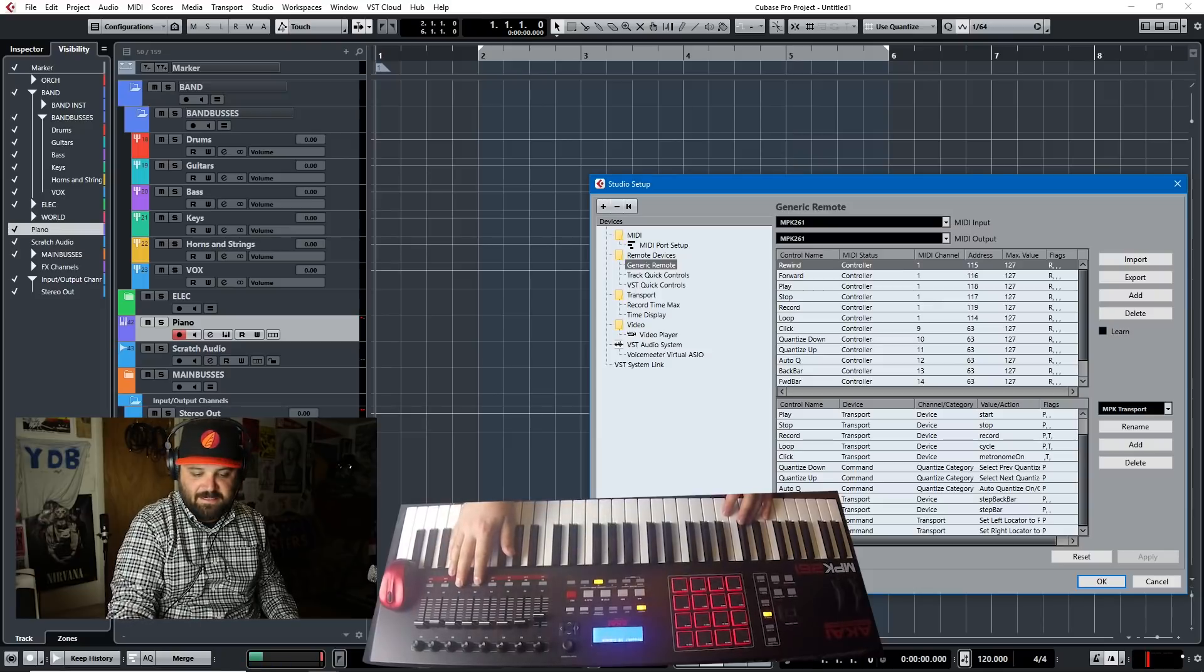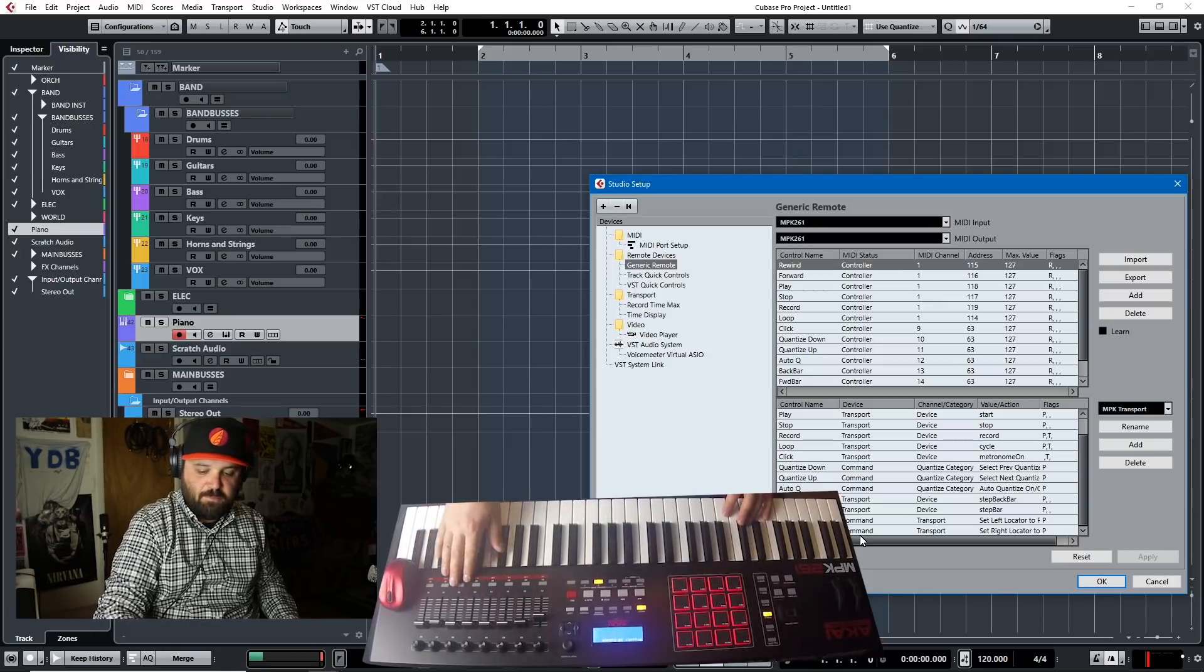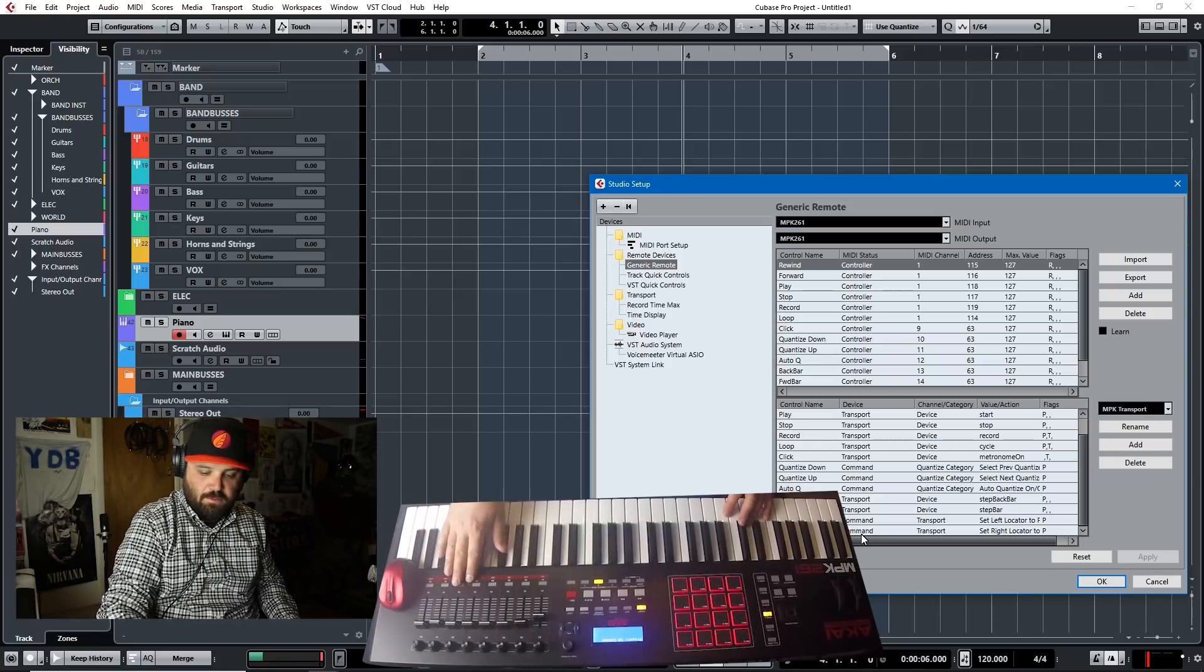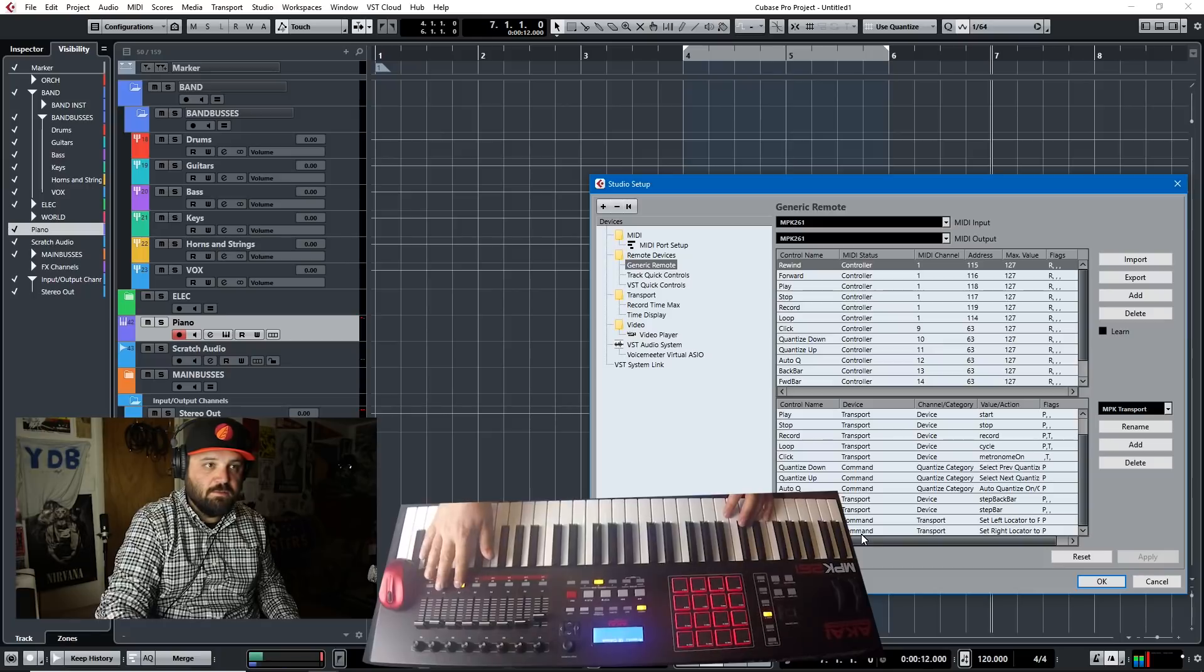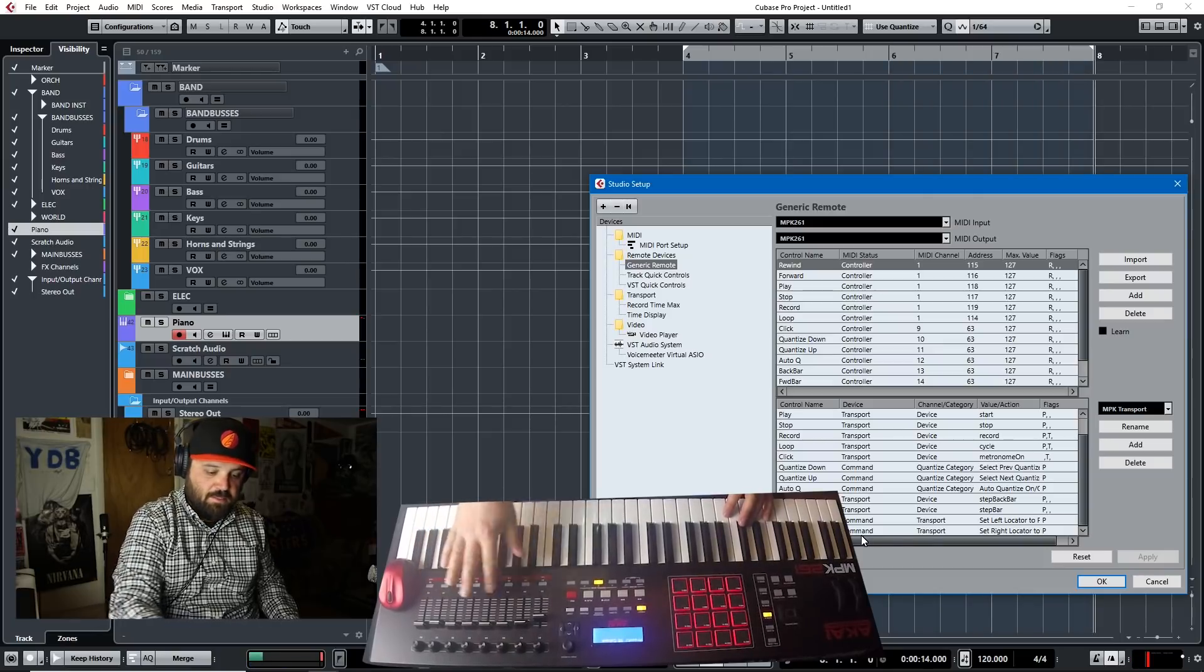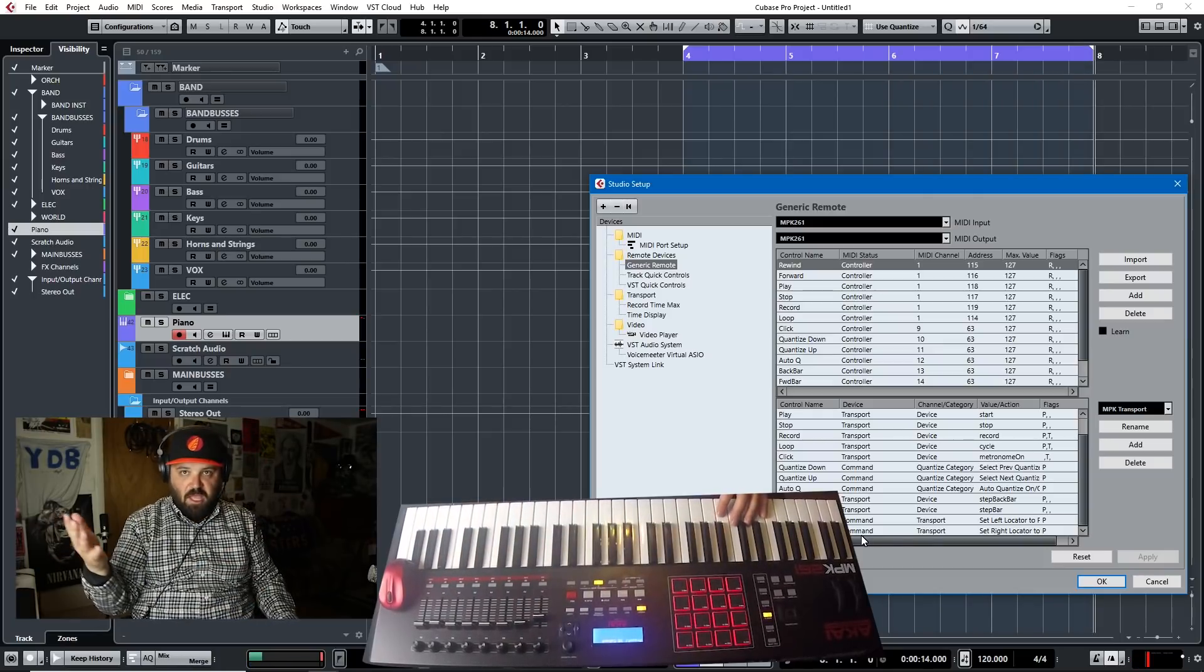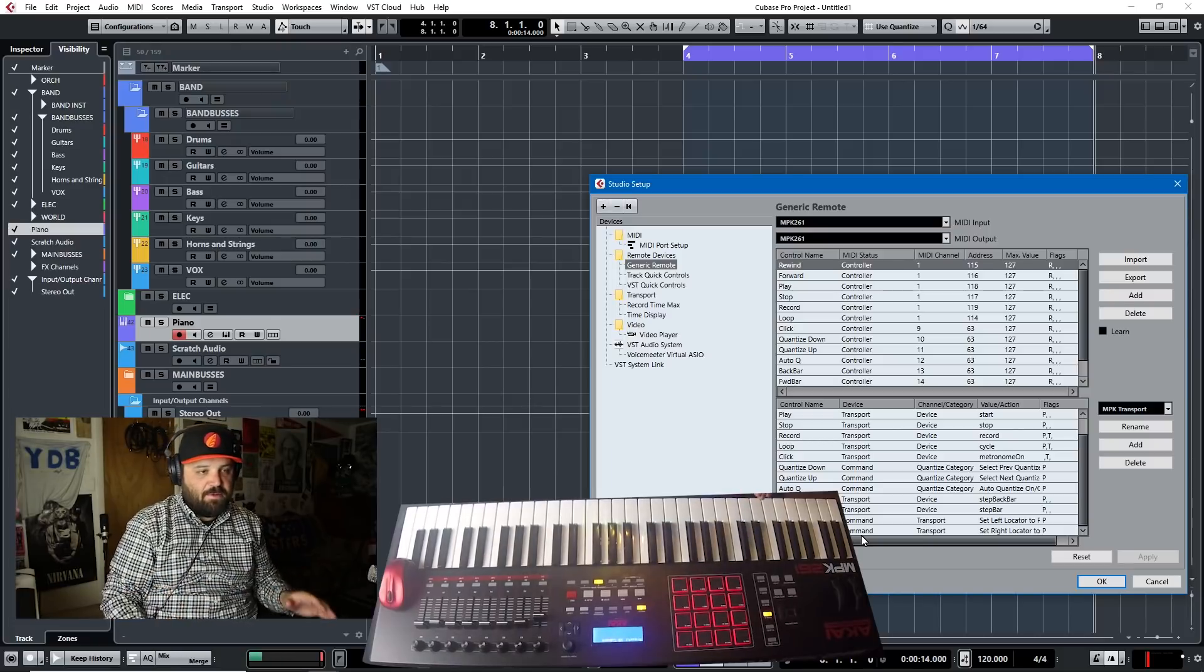And then the next, I find these very helpful. I can step back a bar and step forward a bar. And I like these because then the seven and eight are set left marker and set right marker. So I can hit left marker, go forward four bars, set right marker, then hit the loop button, and then I can compose a loop. And that's a real time saver.